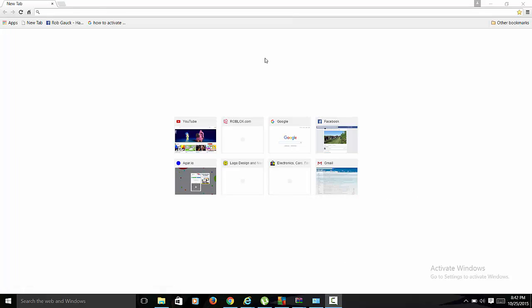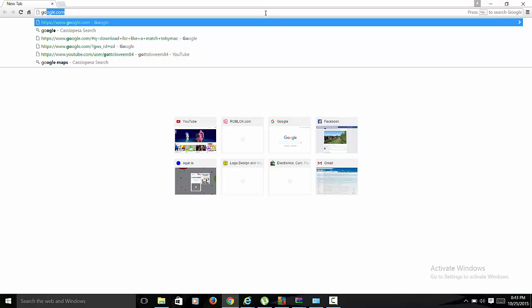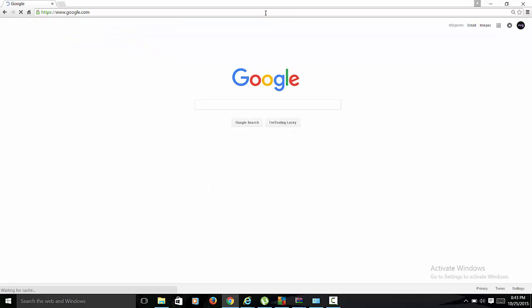Hey what is up guys, this is MgGamon and today I am showing you how to edit your own skin in Minecraft. Just head into one of your web browsers or whatever, I use Google mostly.